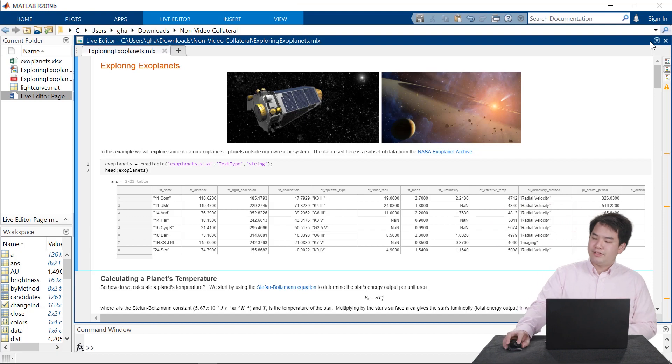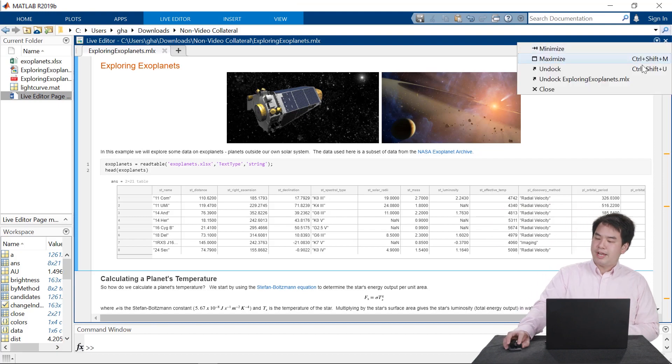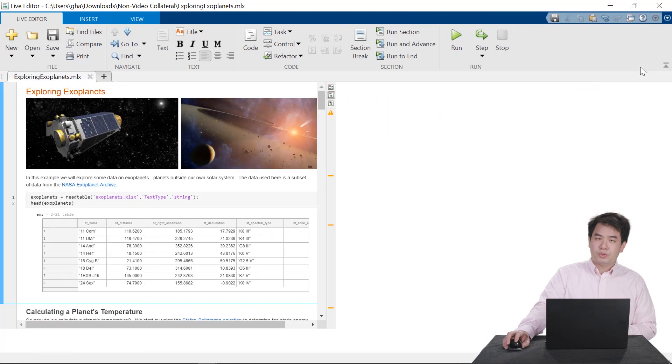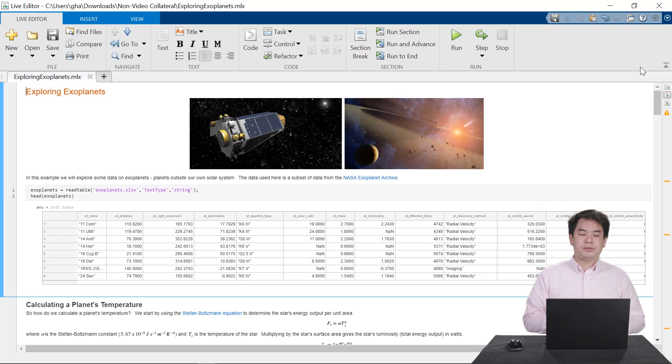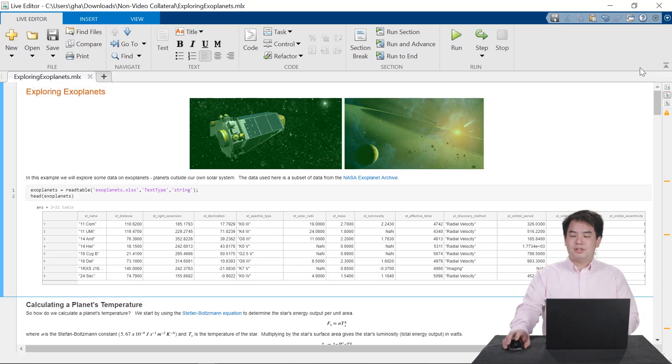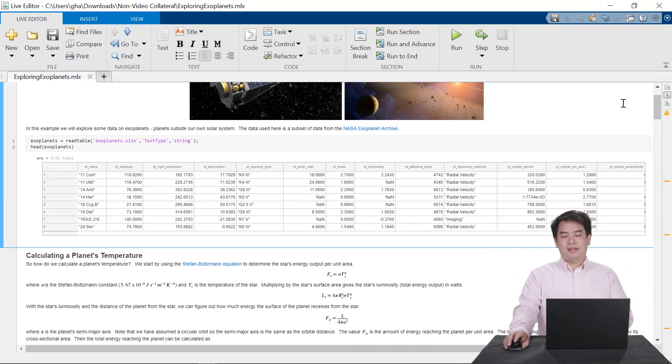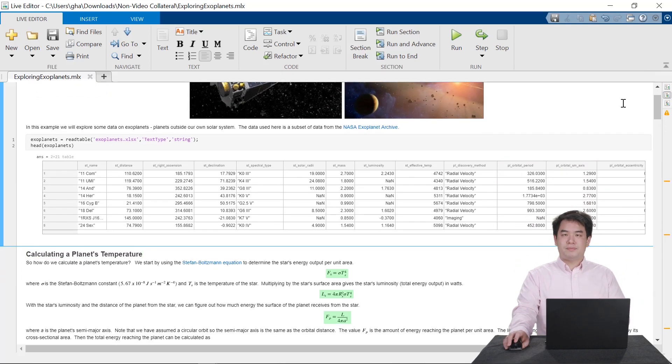Live Editor lets you create a notebook, which allows you to combine code with natural reading material, like formatted text, images, and even LaTeX equations.